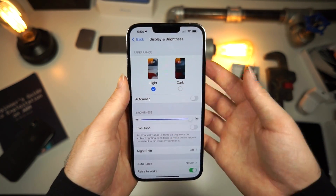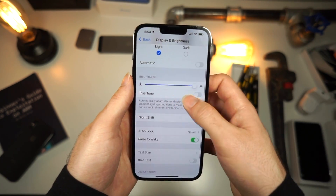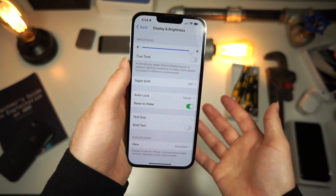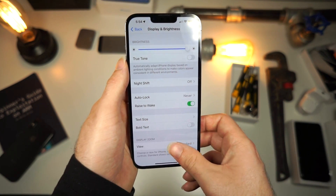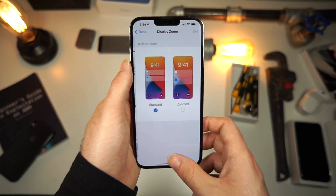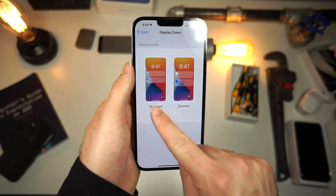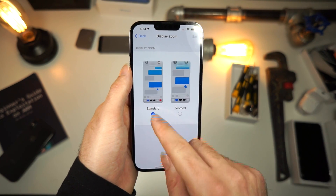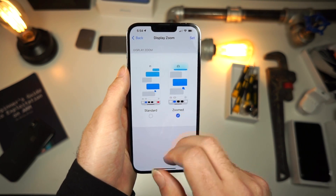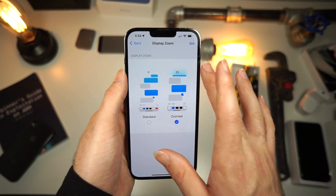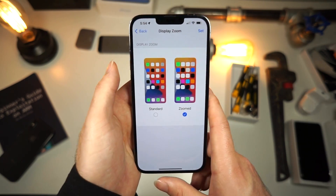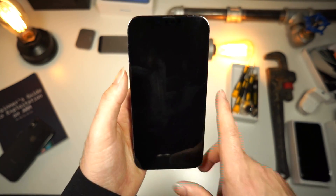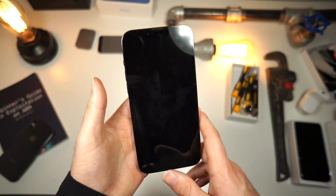To change the app size, there are actually a couple of tricks you can do. The main one is to tap on View — yours will be selected as Standard. Just tap on Zoomed and it will make everything on your iPhone much larger, but it will also look very nice.